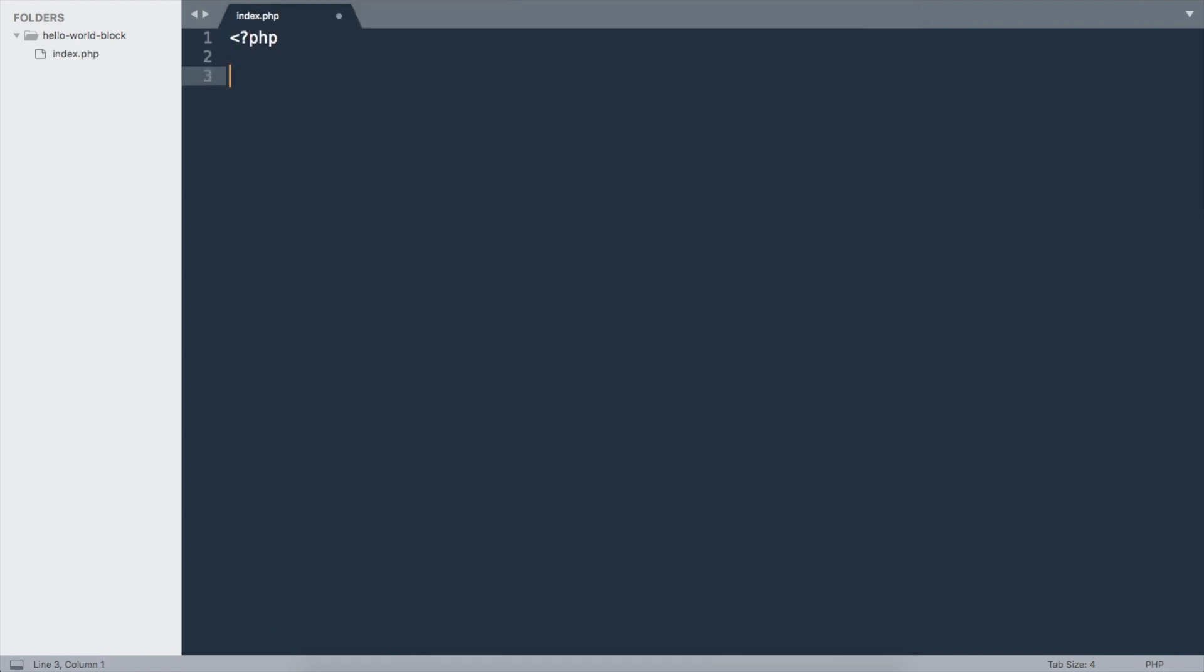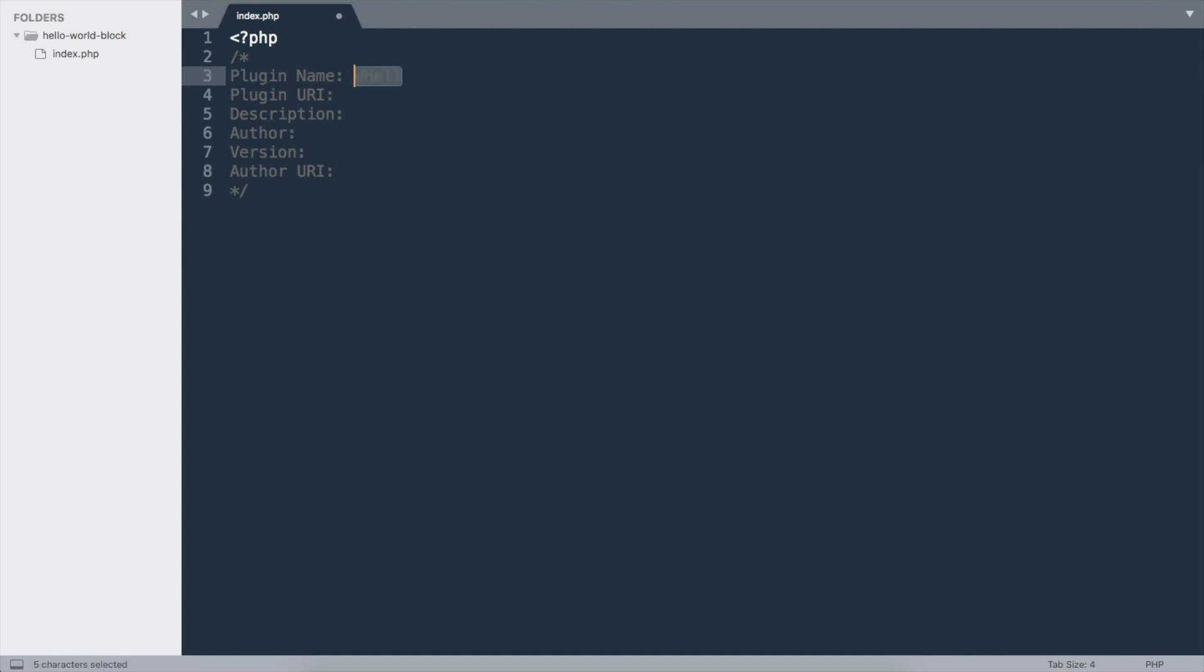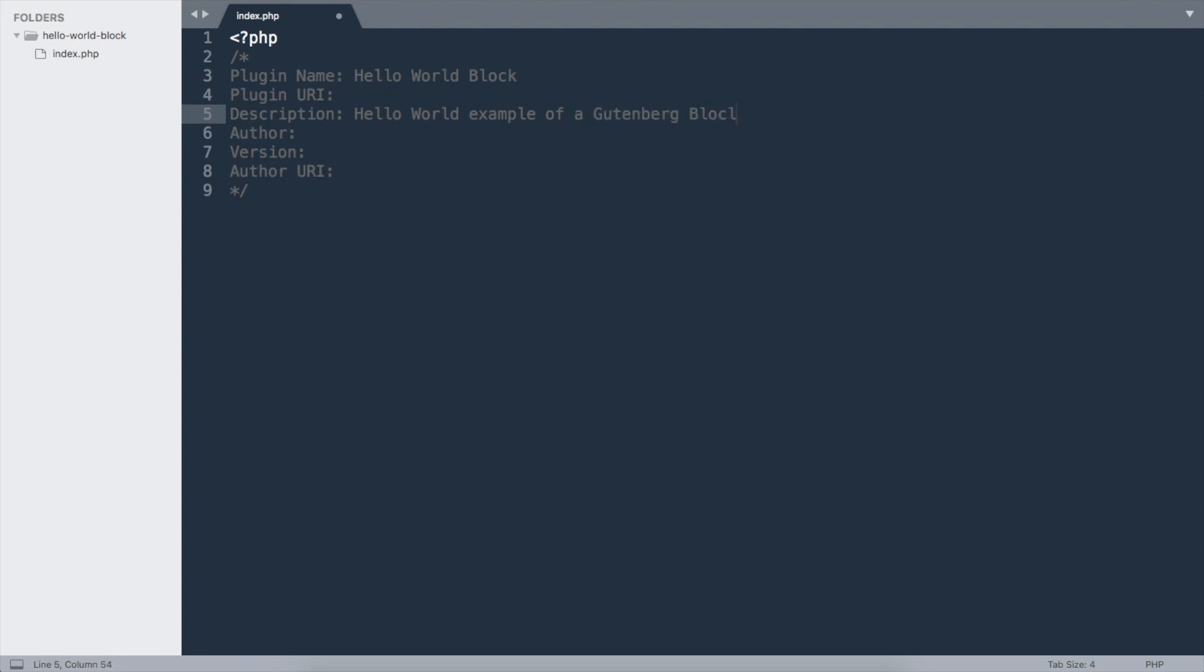Here we're going to write the basic plugin code, which is a comment with a plugin name. Let's say 'hello block'. We're not going to have a description, just author.